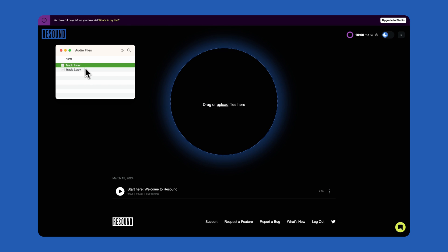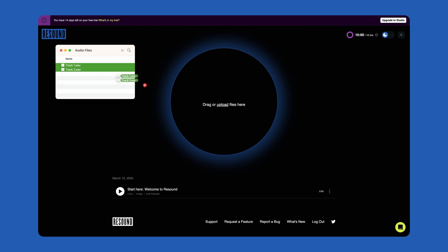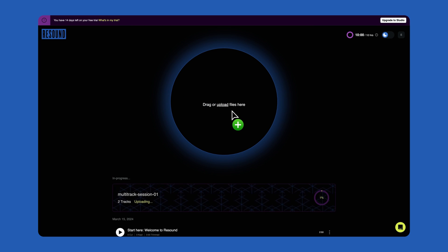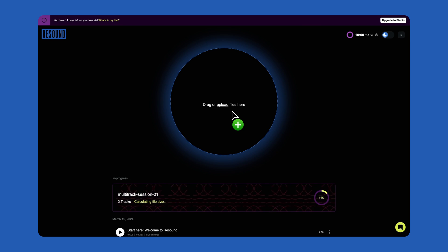If you have an episode with multiple speakers on separate tracks, simply hold down the Shift button and select all the files in your episode to process it as a Multitrack episode in ReSound.